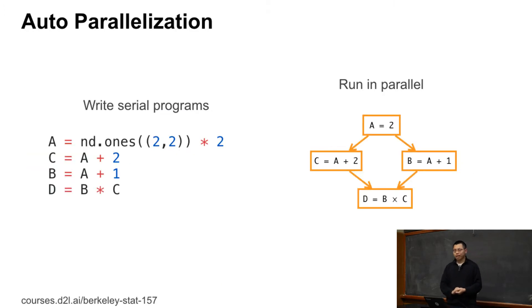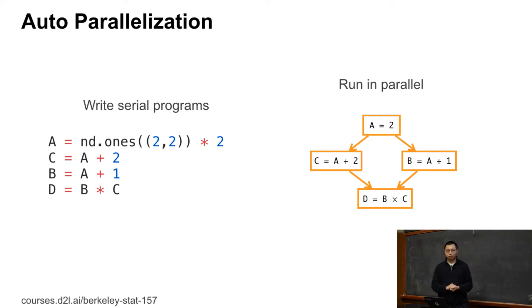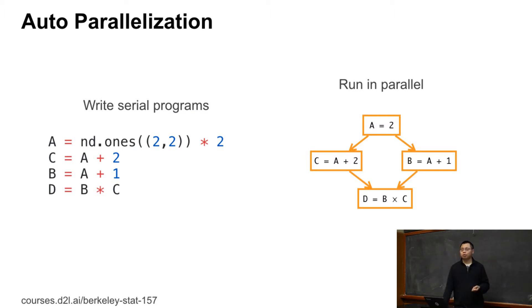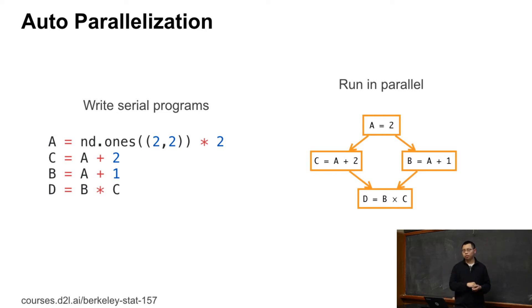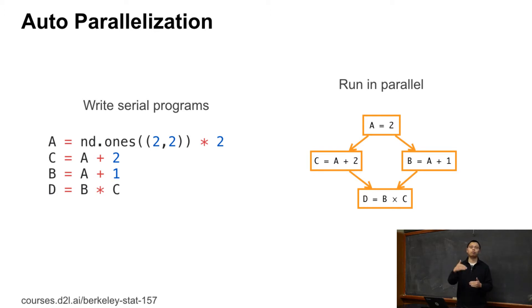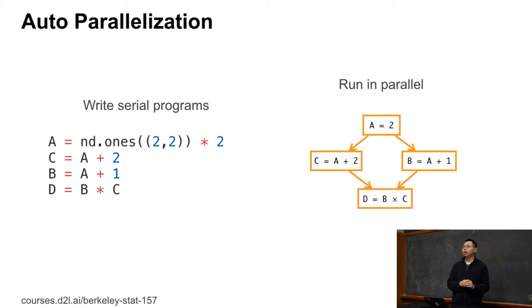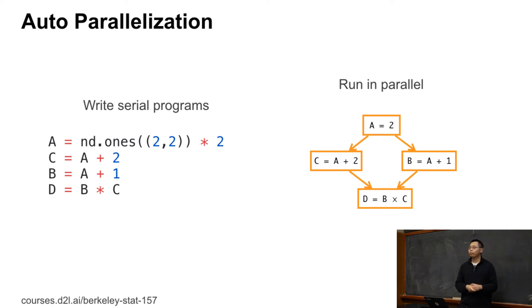Auto parallelization means that you write just serial code as here we create A, C equals A plus 2, B equals A plus 1, and do D equals B times C. Then this is normally we write in Python. And what the backend will do is we can construct the computation graph. We showed that before.